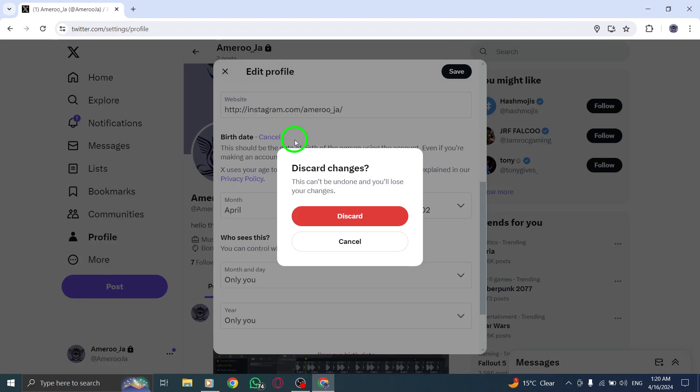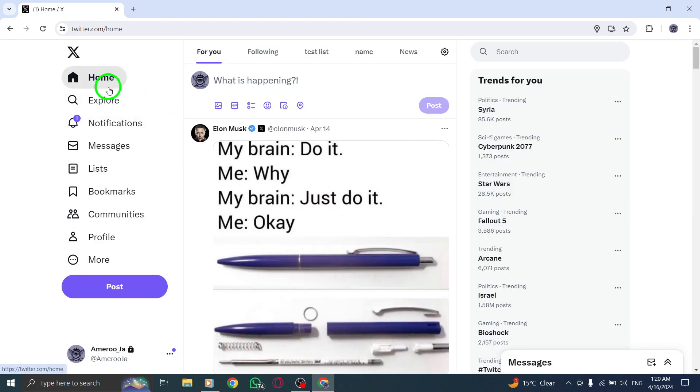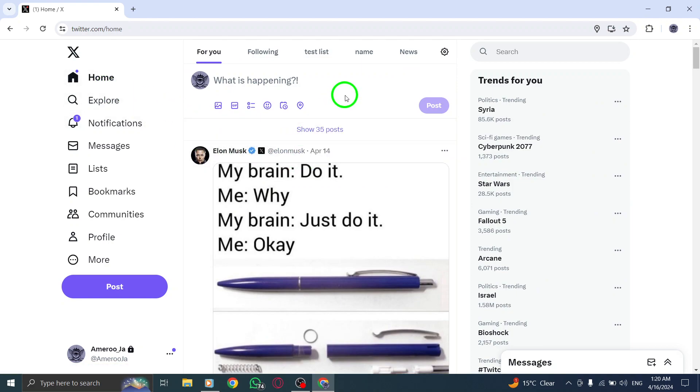By following these steps, you can enhance your privacy and control the visibility of personal information on your Twitter profile. Thank you for watching.